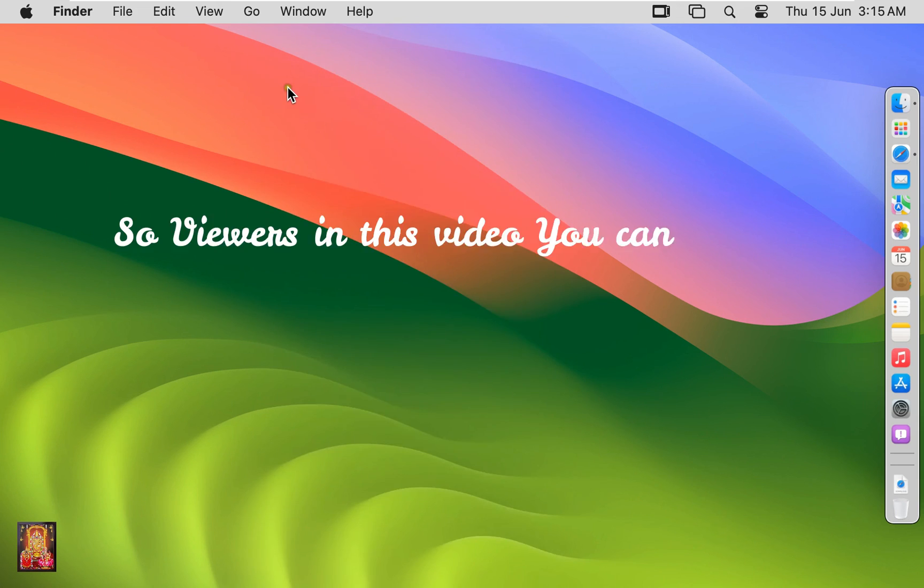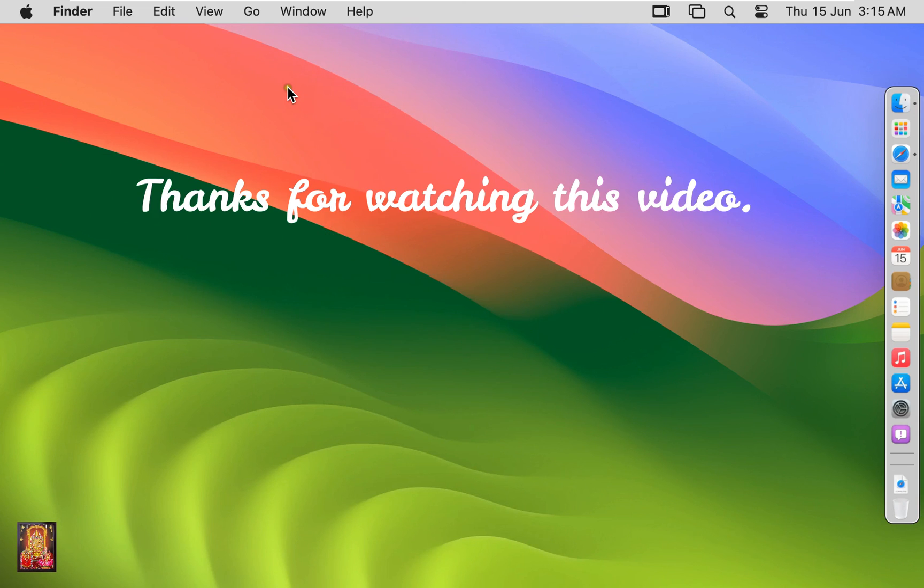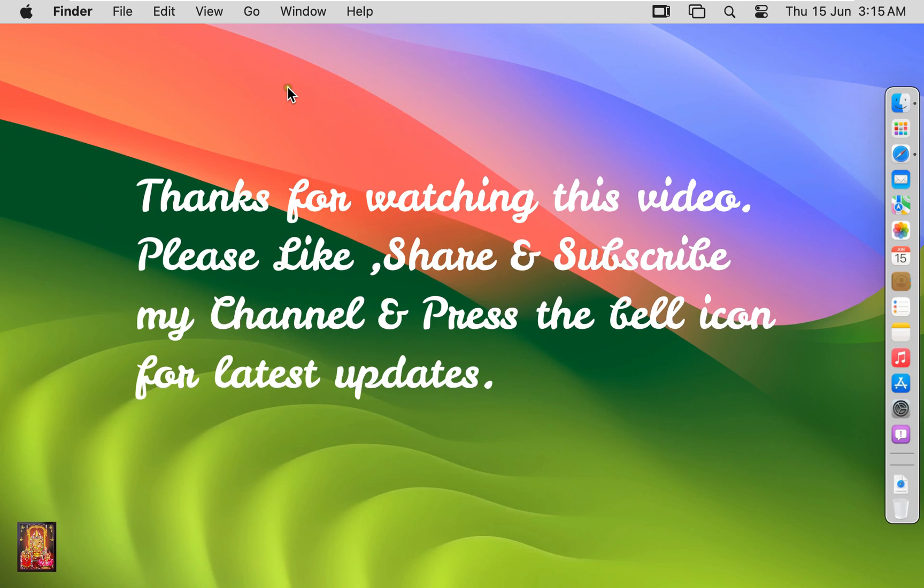So viewers in this video you learned how to upgrade macOS 13 Ventura to macOS 14 Sonoma Beta. Please like share and subscribe my channel and press the bell icon for latest updates.